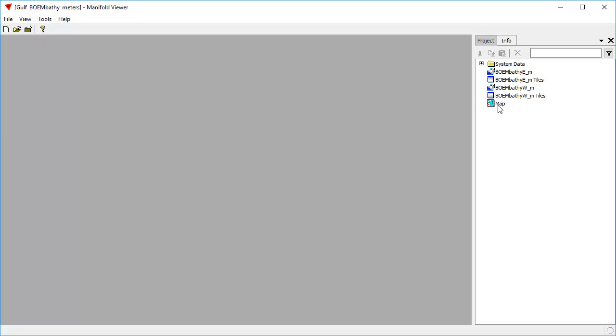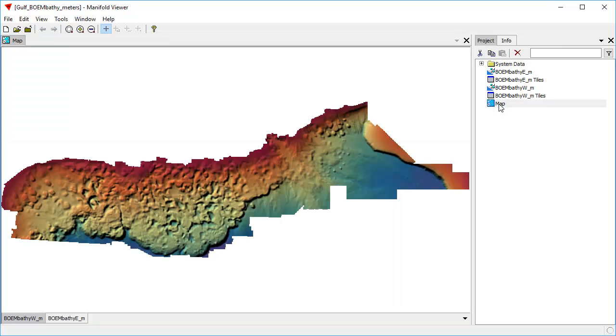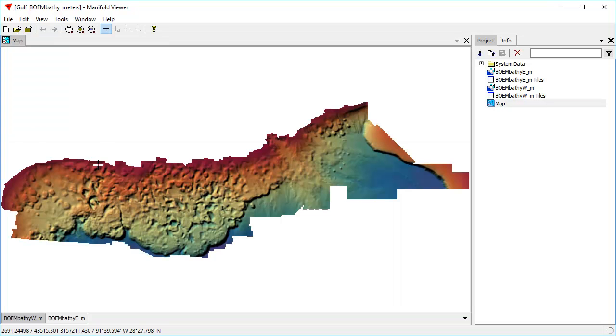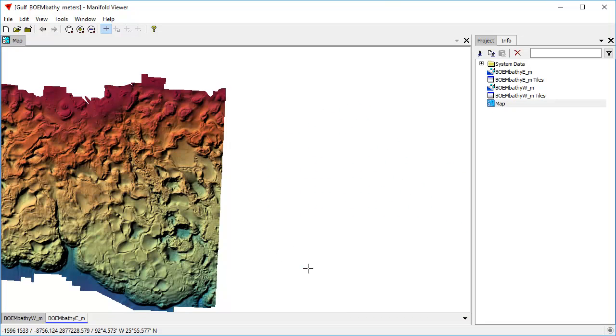Let's now see how quickly I can visualize all this data. Again, it's about 7.5 gigabytes. I'm going to double-click on this map component here to open it. One, two, three, double-click. There, it's done. Again, as you can see, that's instant.